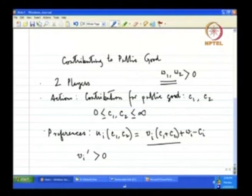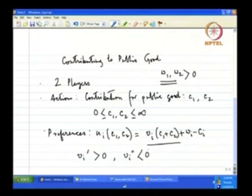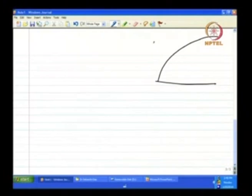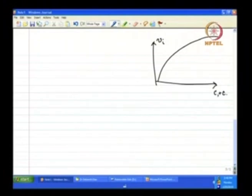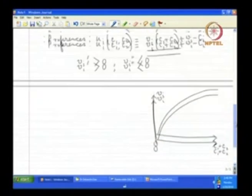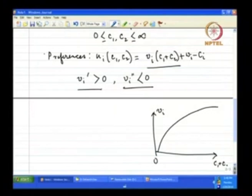Another assumption we shall need is that V_i double-prime is negative. This essentially means that the V_i function will be concave — it has a positive slope, but the slope goes on declining, which means the second derivative is negative. So V_i is positively sloped but with a declining slope.